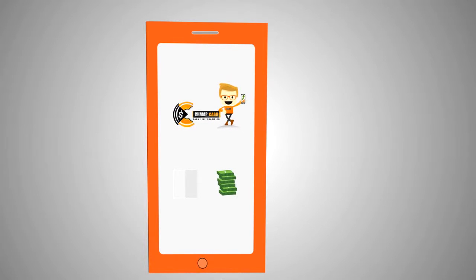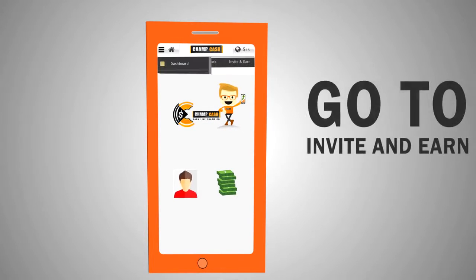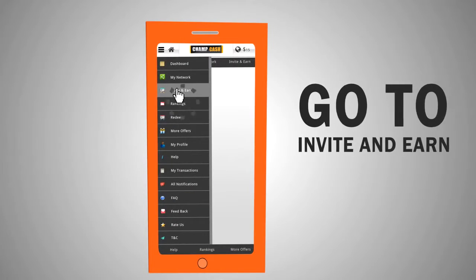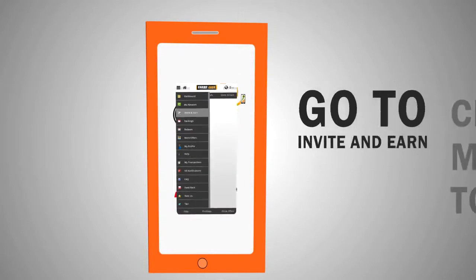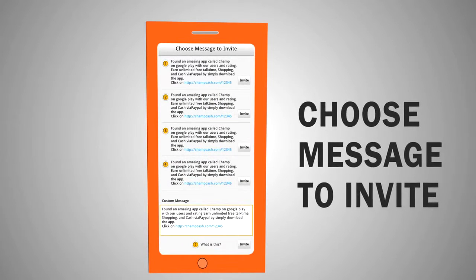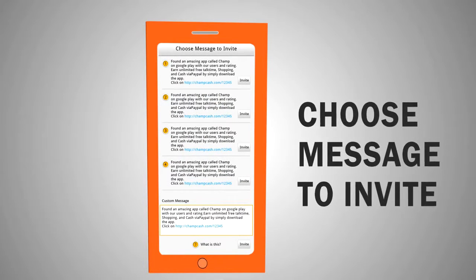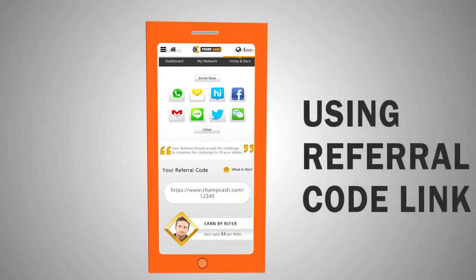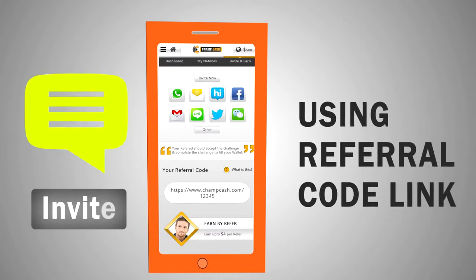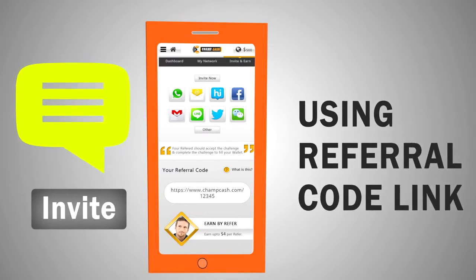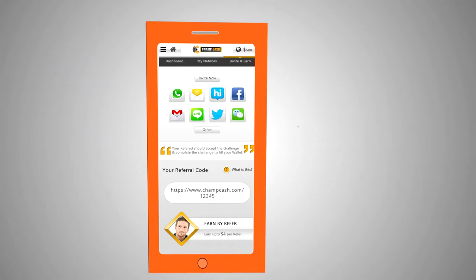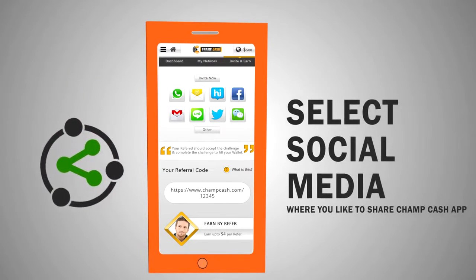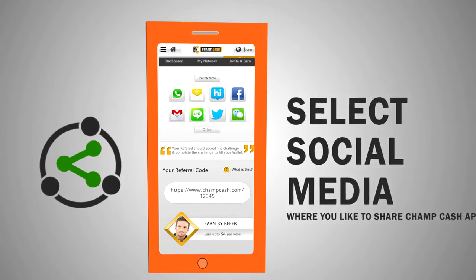Initially, install Chamcash in your smartphone. After that, click on the Invite and Earn menu. To invite your friends on Chamcash, select any message from the list. As you select your message, select any social media profile like Facebook, WhatsApp, etc., on which you want to promote your referral link.